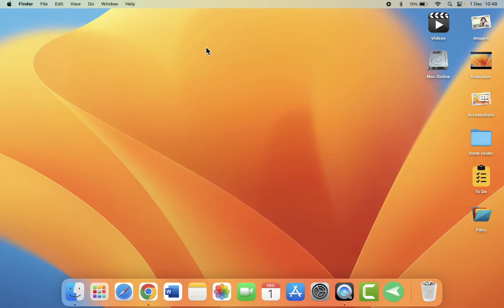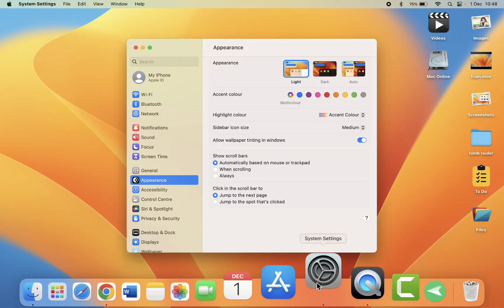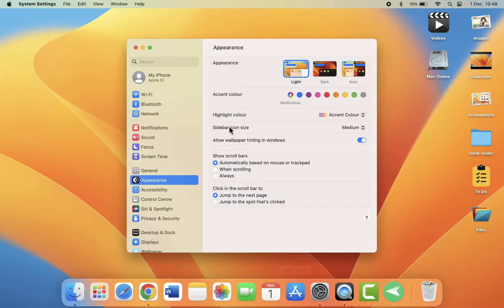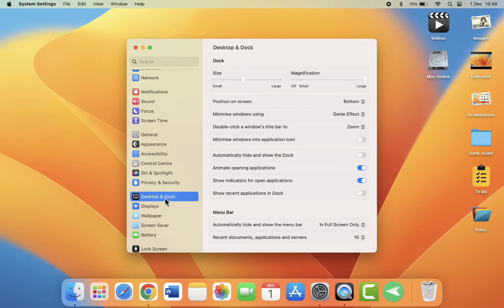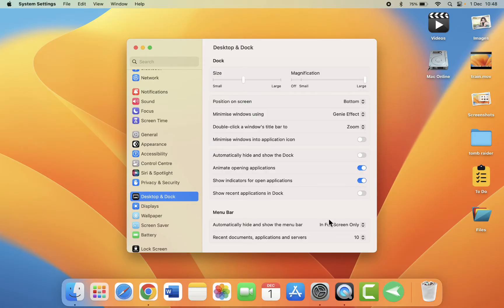But the thing is how to disable it for further use. For this, you need to go to settings or system preferences and then click on Desktop and Dock.